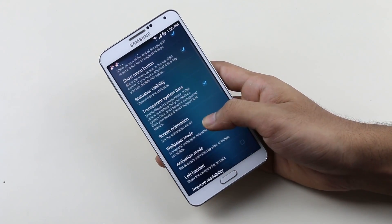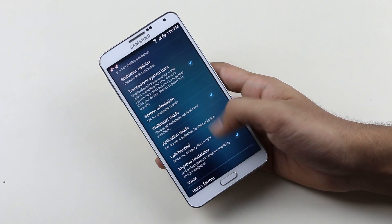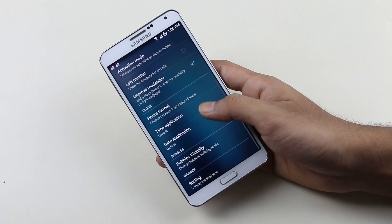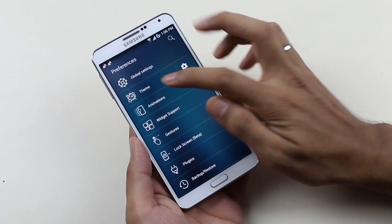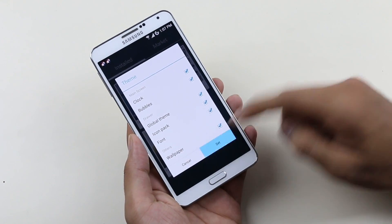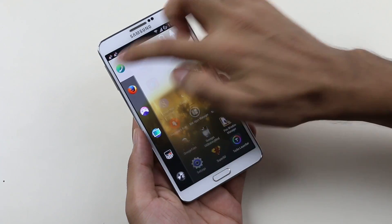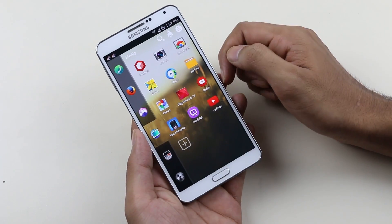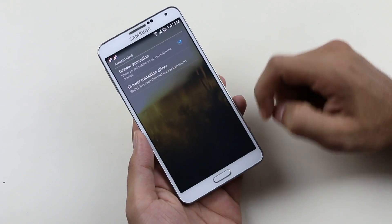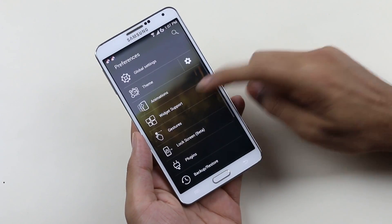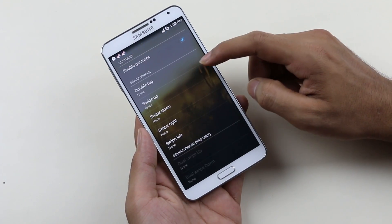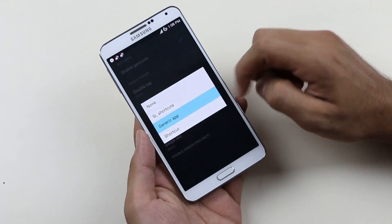Settings include status bar visibility, faster apps, screen orientation, left-handed mode, and more. Under theme options you can get tons of themes from the Play Store. Animations and widget support require the pro version. You can also enable gestures to perform various actions like launching apps.